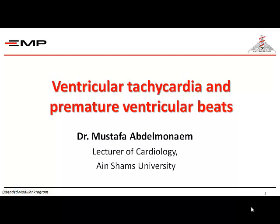My name is Dr. Mustafa Abdul Minam. I am a doctor in the field of cardiac medicine. Today I will present a brief presentation on ventricular tachycardia and premature ventricular beats.